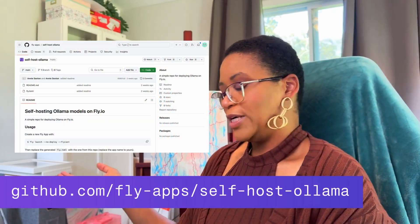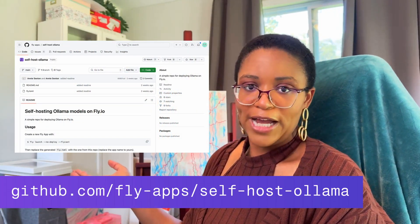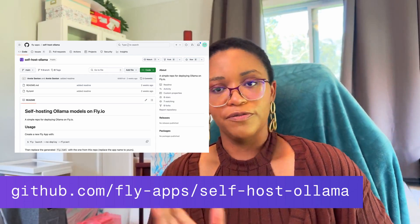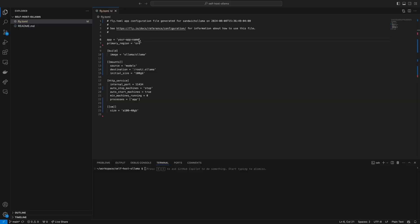What you will need from the video is this repo containing the FlyTOML file that you'll need to configure your FlyGPU. First, we clone the repo, and in the FlyTOML file, update the name of our app.